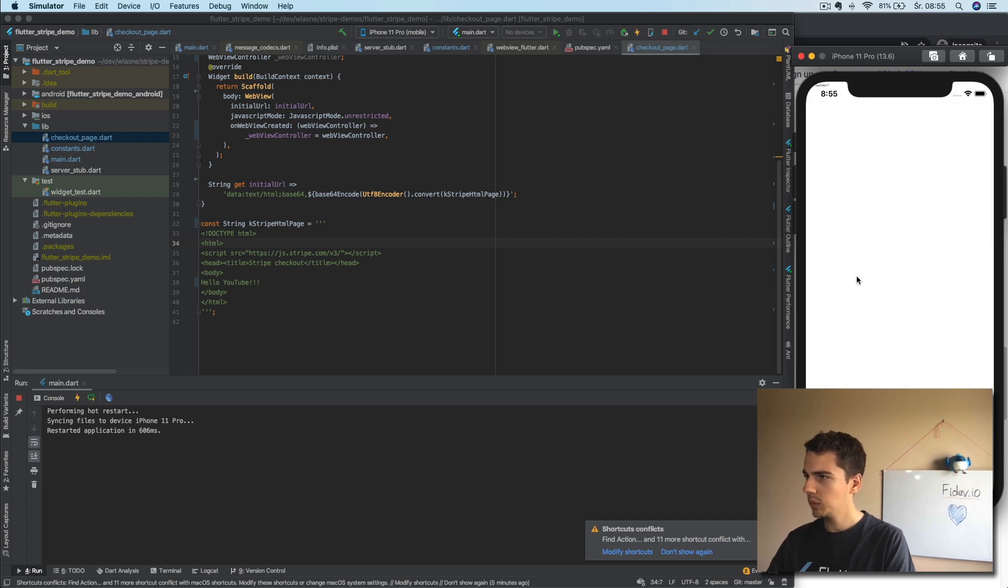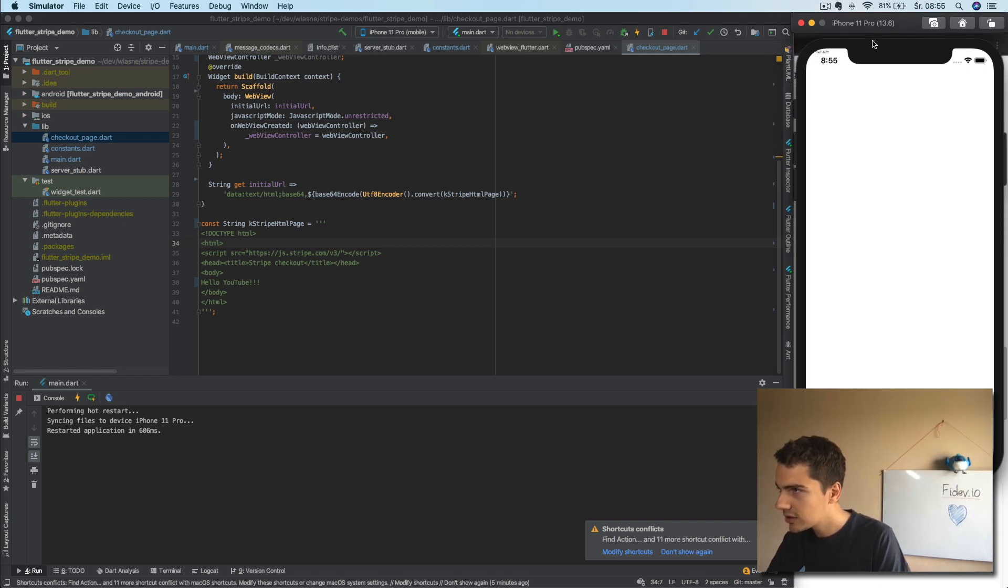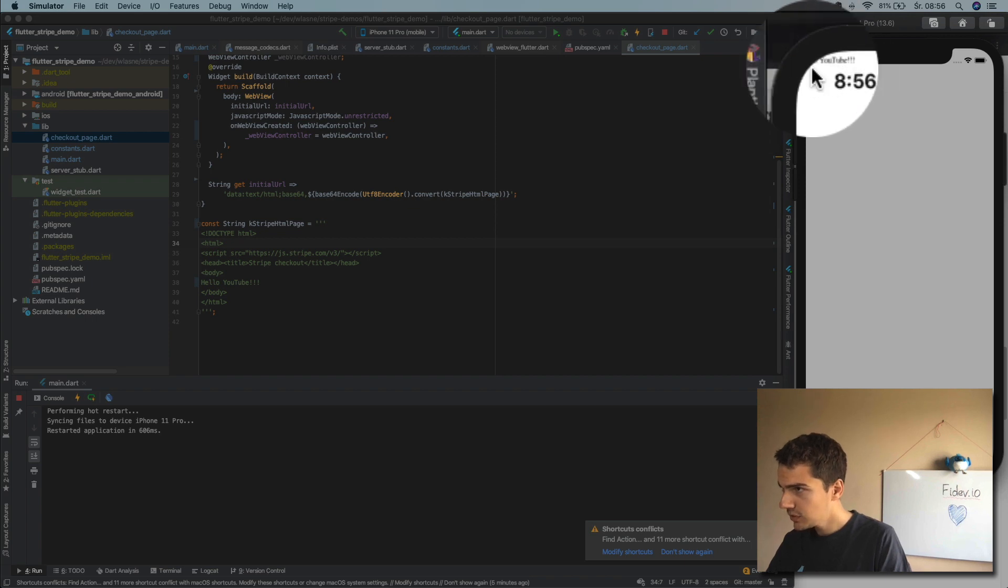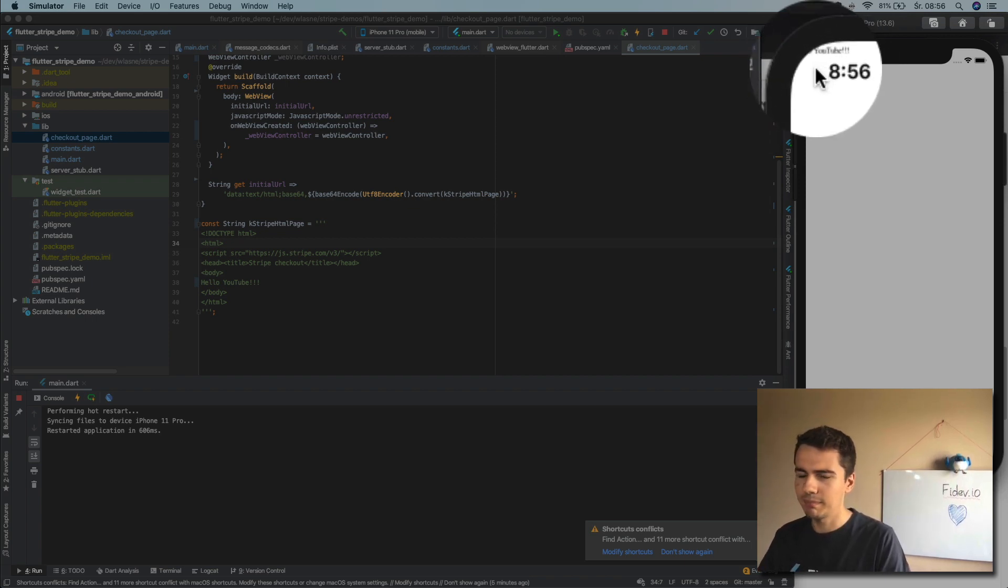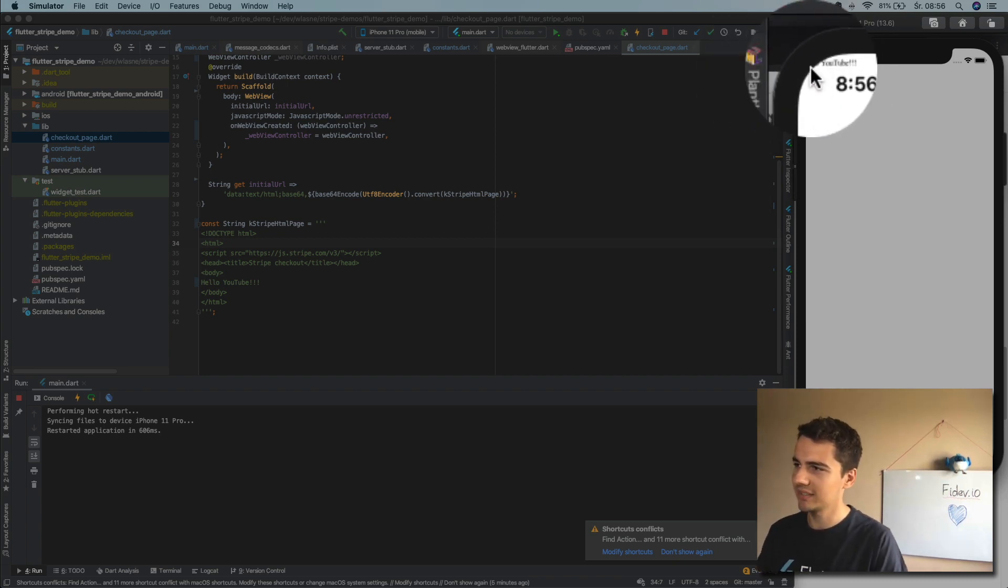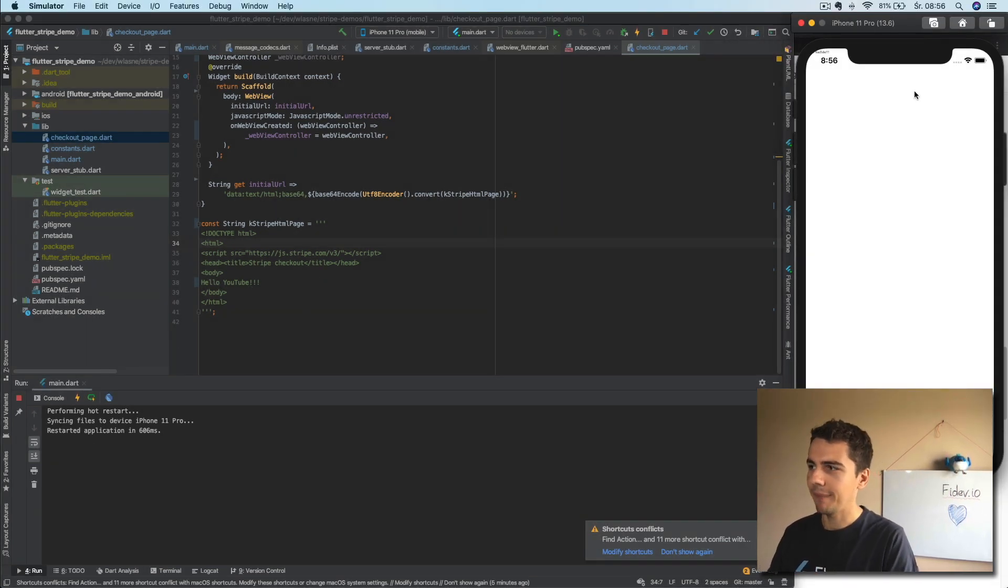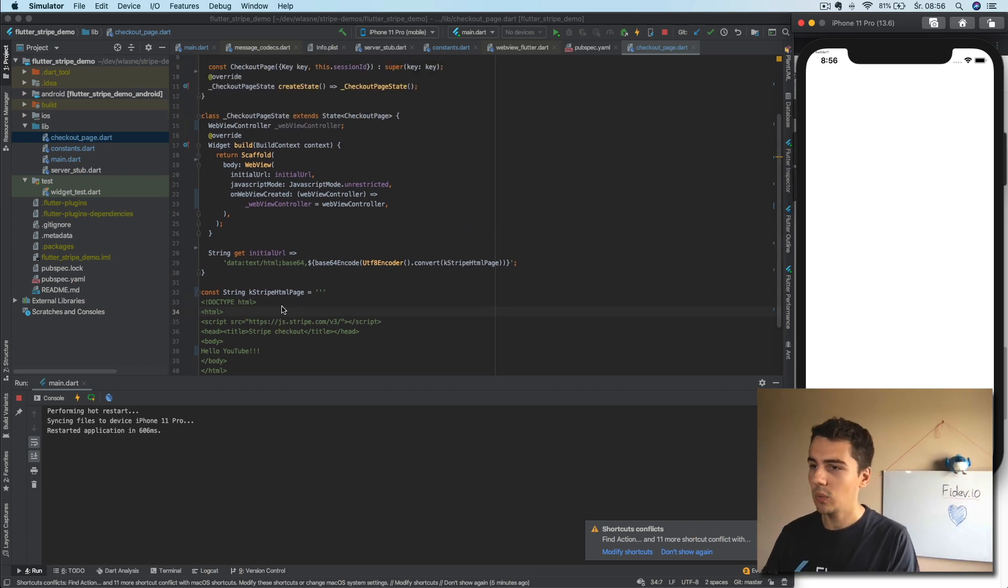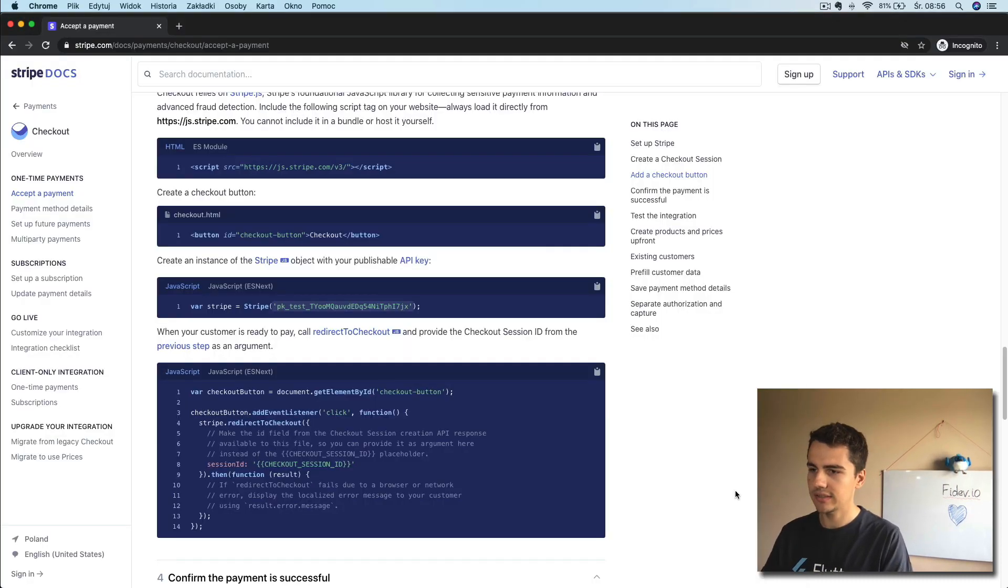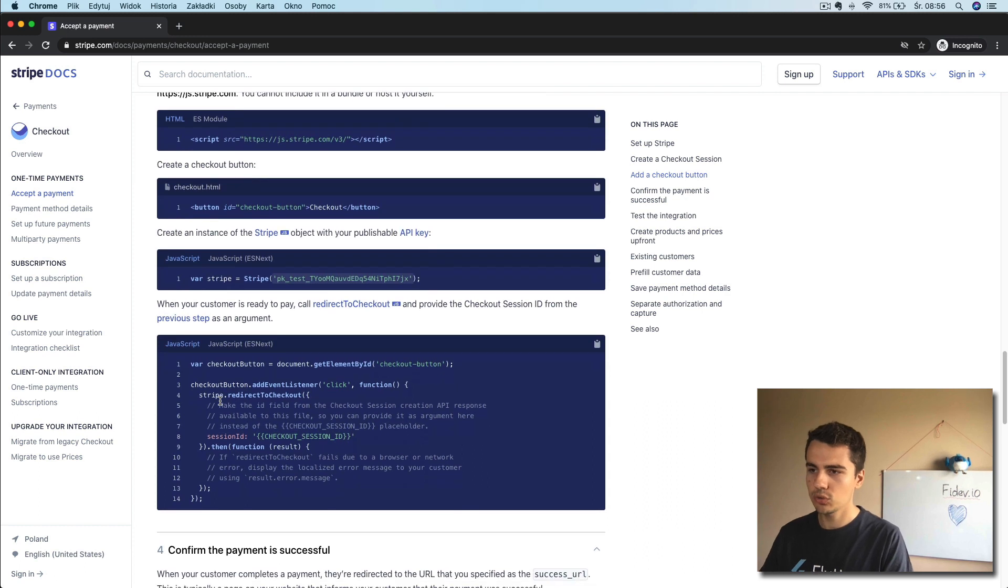Click and we have the simple WebView and I'm not sure if you can see it actually, but here there is YouTube and the exclamation marks. Well, hello YouTube text is here. Yeah, so we have the WebView. Now, once we have the WebView, the Stripe documentation says that we just should create a Stripe object and then call Stripe.redirectToCheckout.